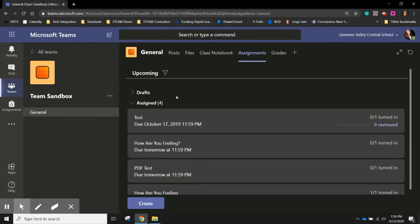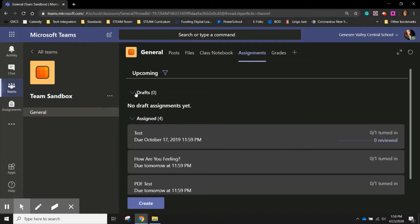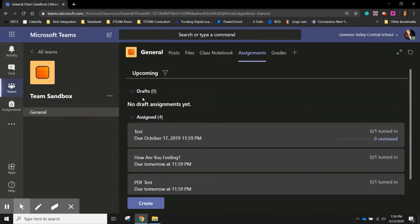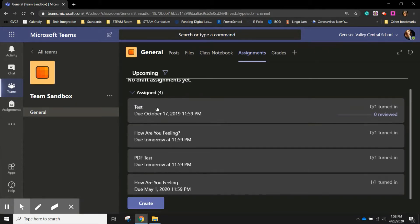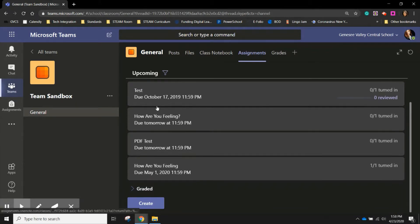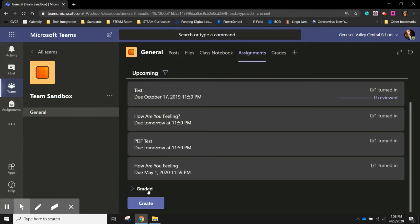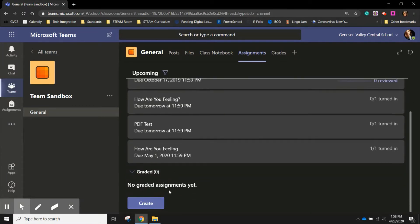You will see that you'll have three categories. You can look at any draft assignments that have been created but have not been assigned to your students yet. You can see the assignments that you have pushed out to your class as well as any graded work that you've pushed out.